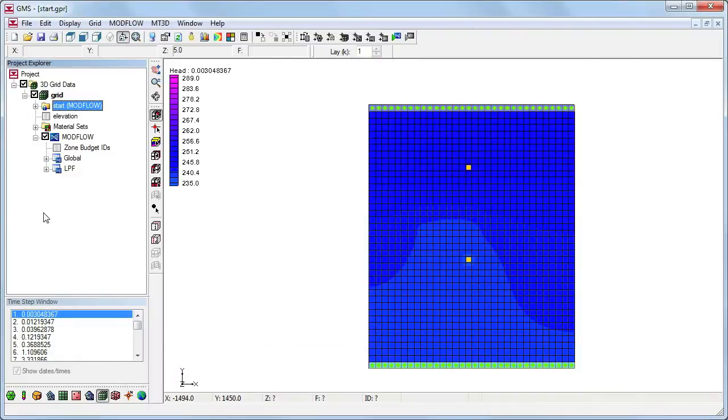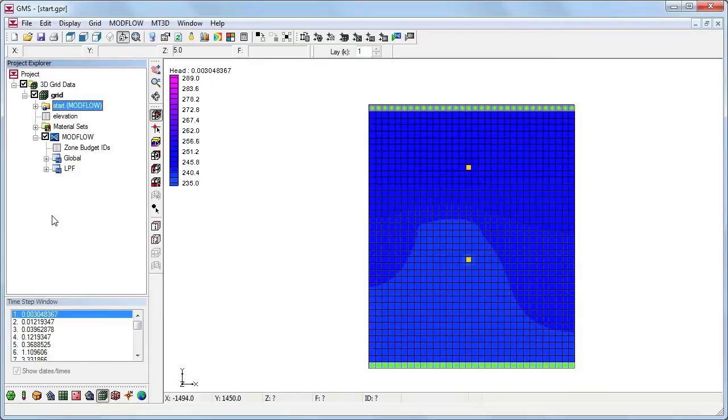Here we have an existing ModFlow model. Like ModFlow, MT3D-MS is structured in a modular fashion and uses a series of packages as input. Consequently, the GMS interface to MT3D-MS is similar to the interface to ModFlow, and we will follow a similar sequence of steps to enter the input data.